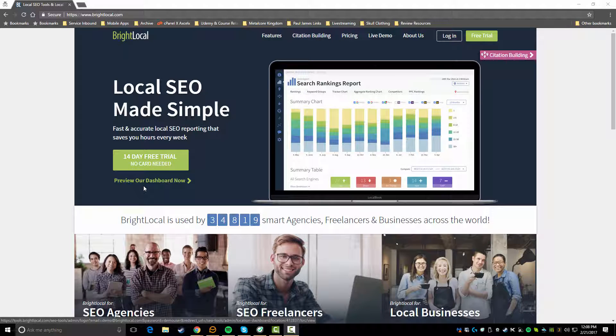Hey what's going on guys, John Shea here. Today I'm going to be covering a review for the tool and service called BrightLocal.